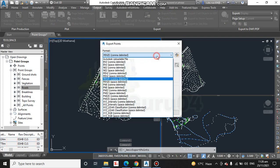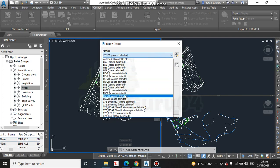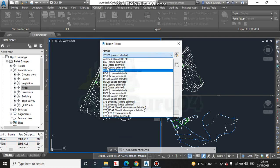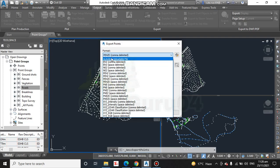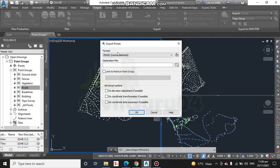Export point here. You can select your format for the point. It is already selected PENZD. PENZD means P for point, E for Easting, N for Northing, Z for elevation, D for description.